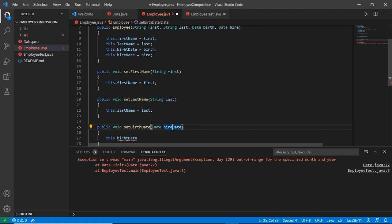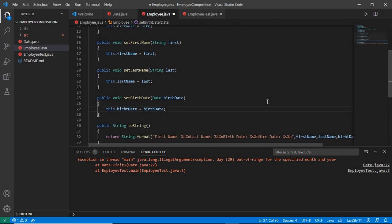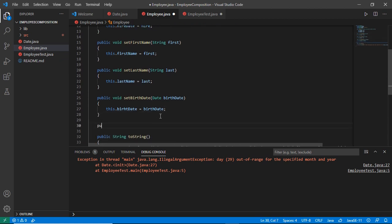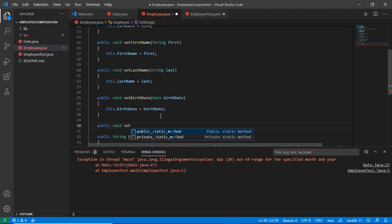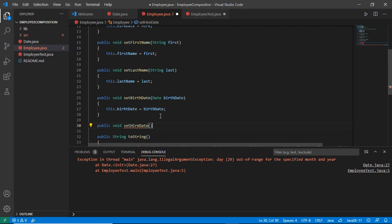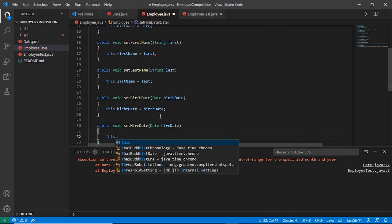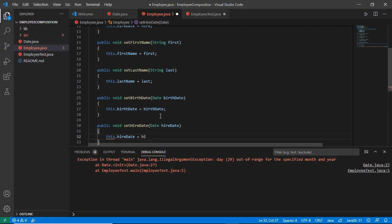This is a birth date, so I will use the 'this' keyword. As you can see, the 'this' keyword differentiates between our instance variable and our local variable. Similarly, I will have the setHireDate method — it receives an object of the Date class and assigns that to our hireDate variable.